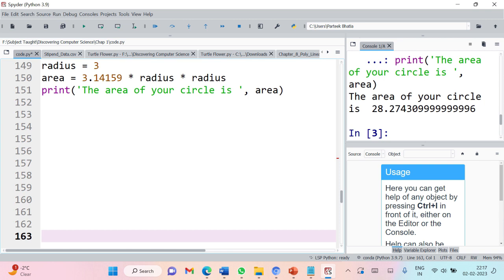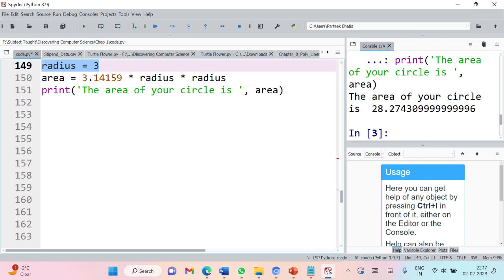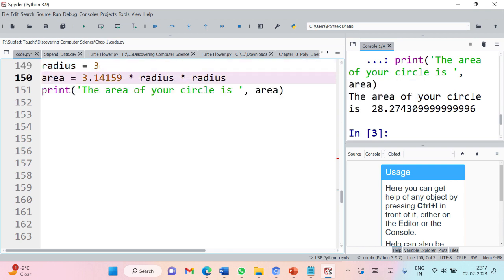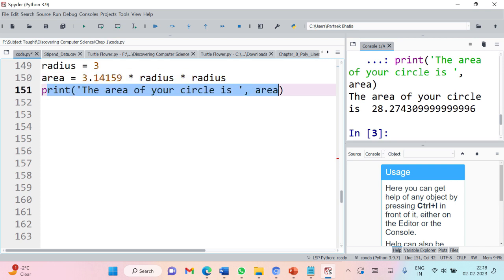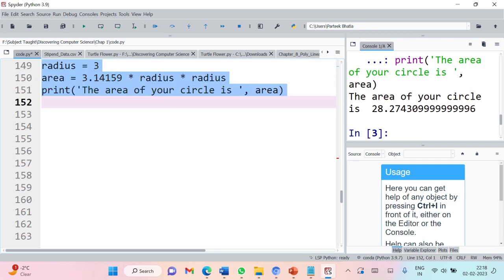I am defining radius as 3, calculating the area of circle by using the pi r squared formula, then simply printing the value of area with a message. Let us execute these statements to see the output. We got the area of circle as this result.